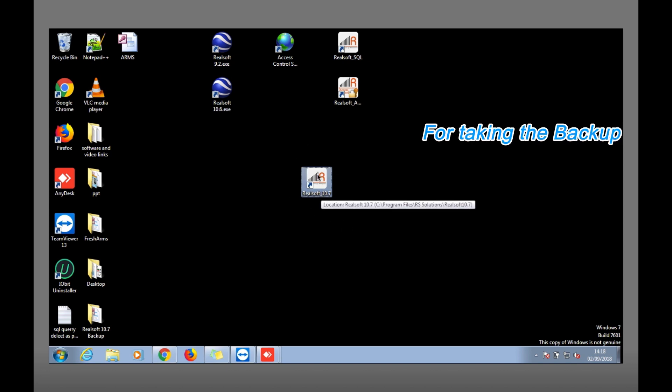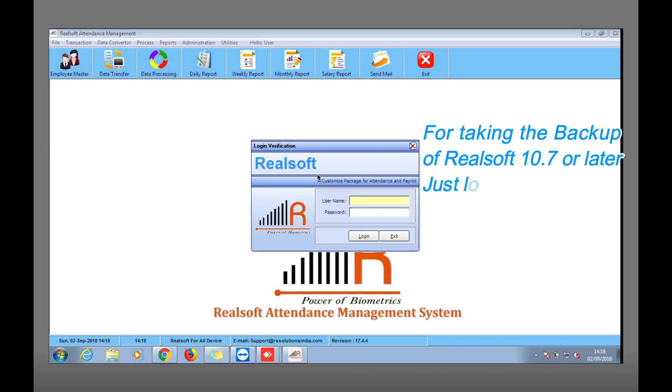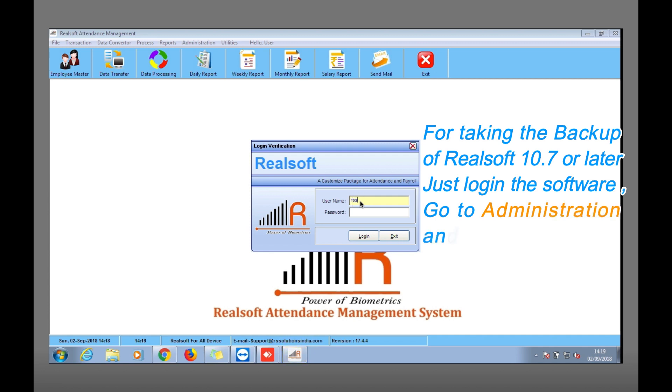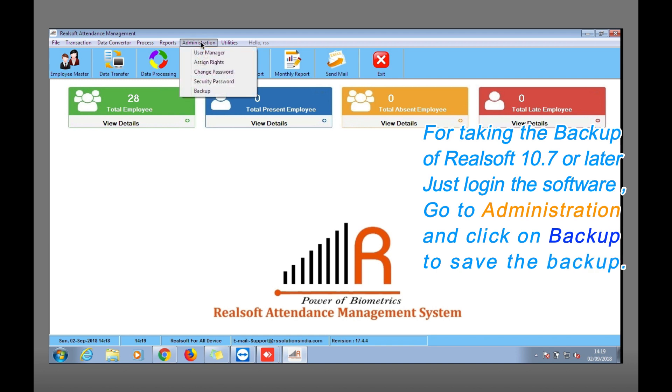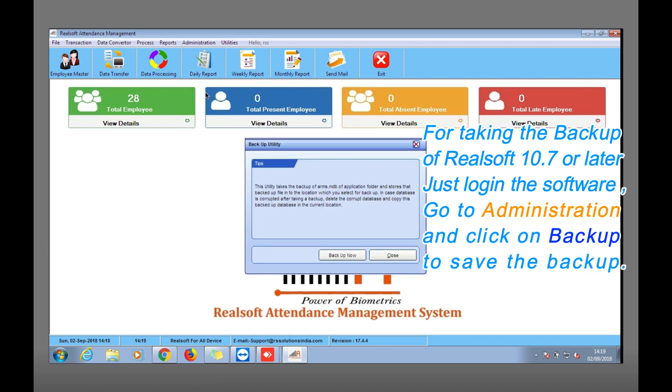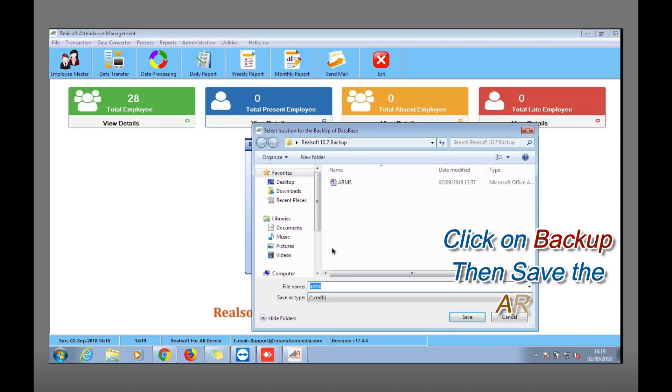Whenever you need to take the backup from 10.7 or 10.8, simply login and after login go to Administration. From here you can take the backup. It will let you know that this utility takes the backup, and simply click on Backup.